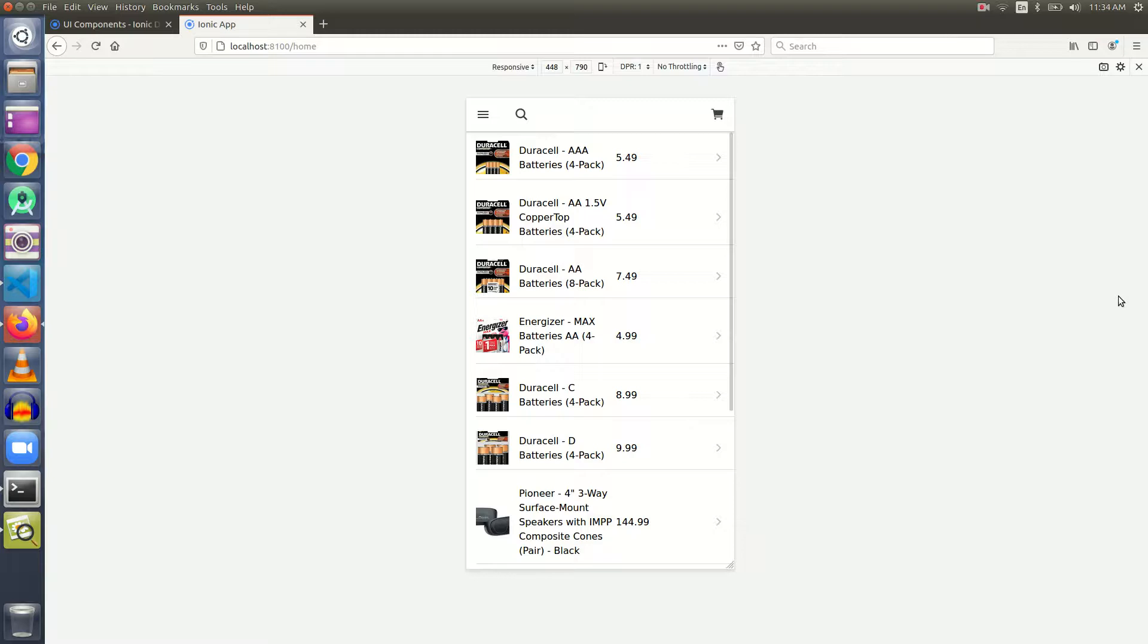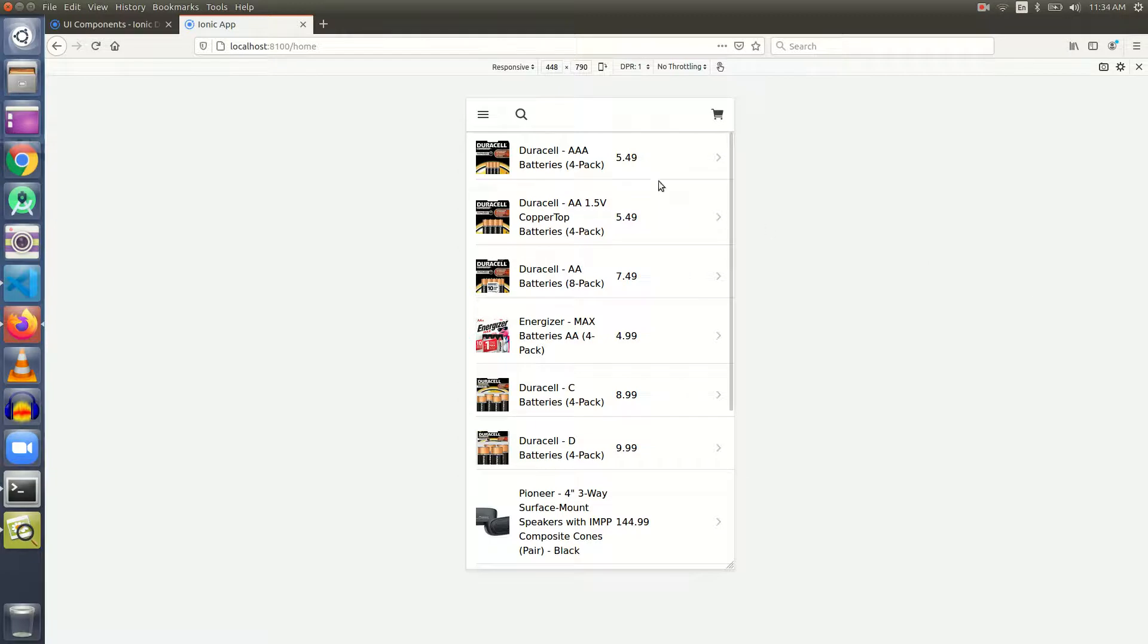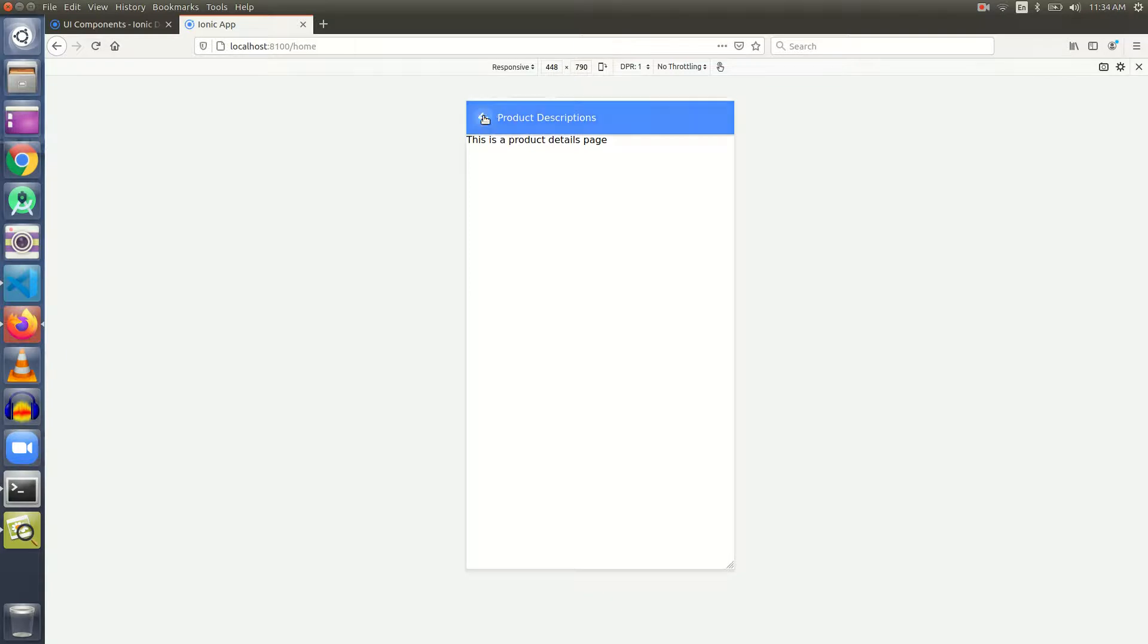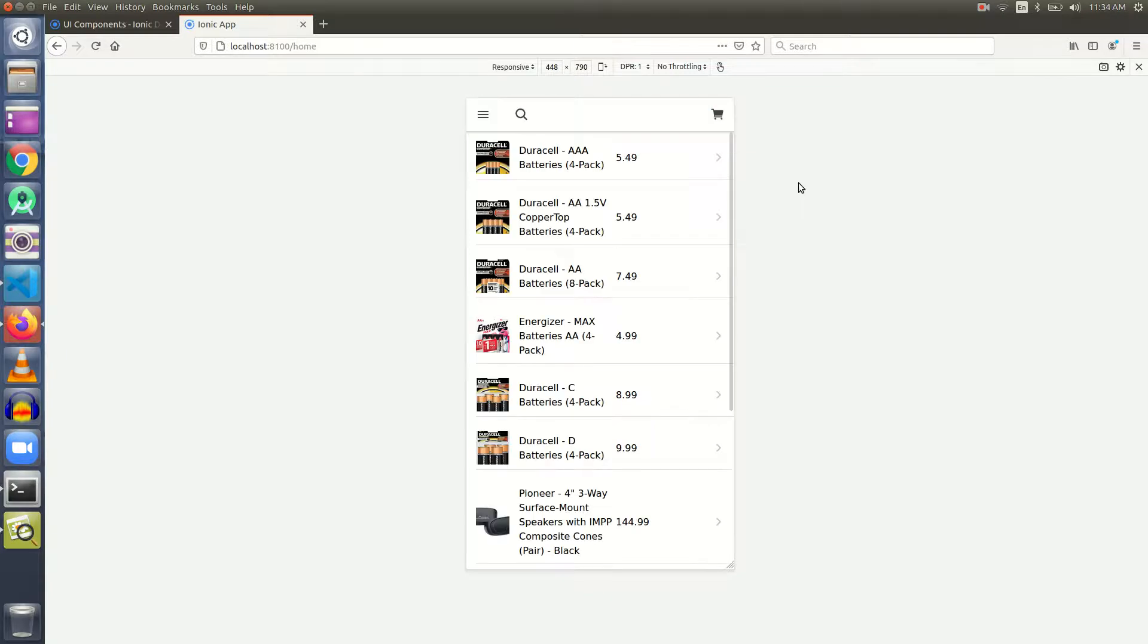Hey everyone, welcome back. So in the last video, we learned about navigation in an Ionic 5 application. We created a second product descriptions page where the user will be taken to if he clicks on any item in the list. This is what we achieved in the last video.